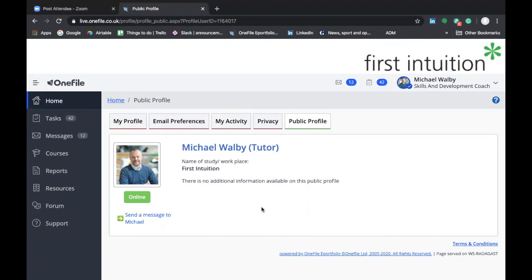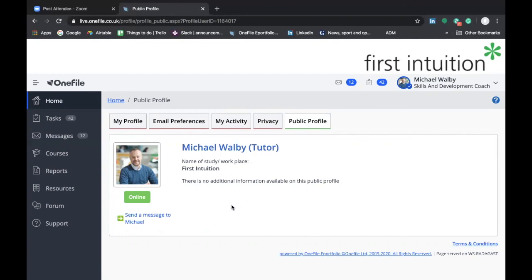That concludes this section on changing your password and navigating your way around your profile and making changes to your profile. It's really important to make sure that your profile is always kept up to date so do remember that if you change your contact details at any time that you should go into OneFile and update them accordingly.